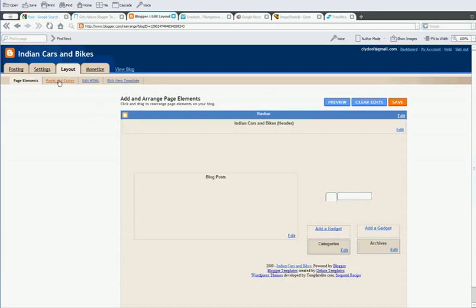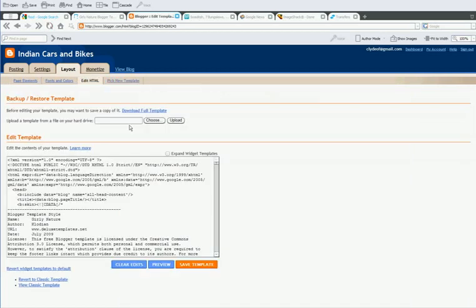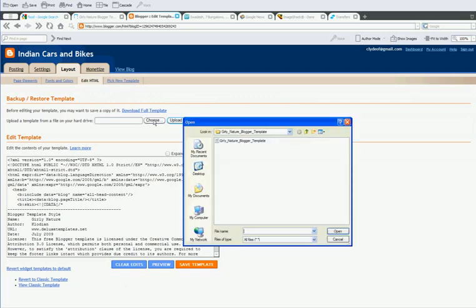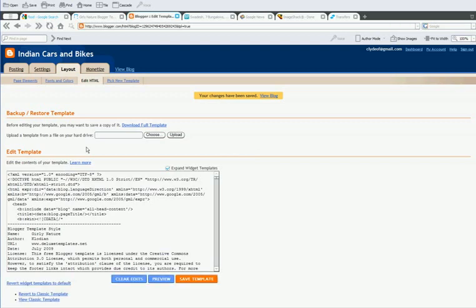Then edit HTML, choose the XML file that you just downloaded, click open, upload, and there you go. It's changed. That was relatively easy.